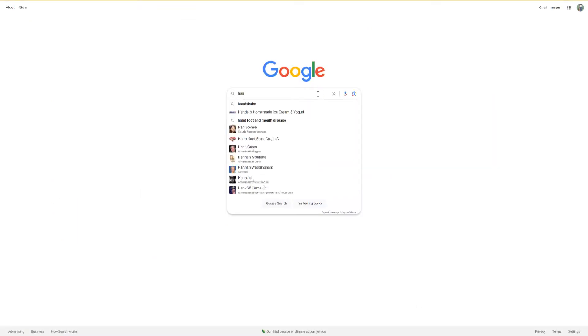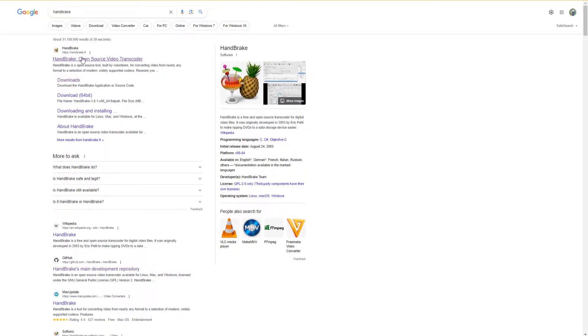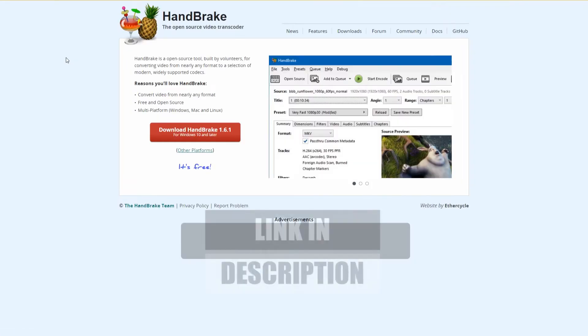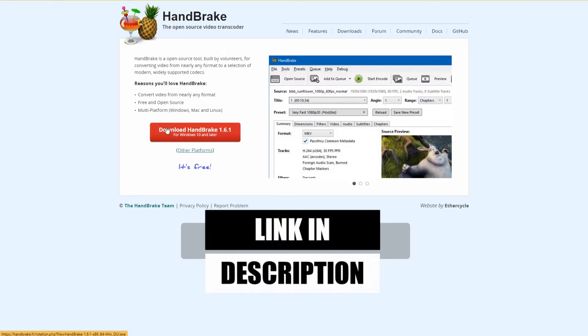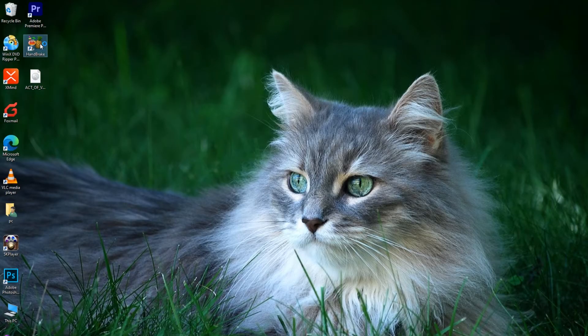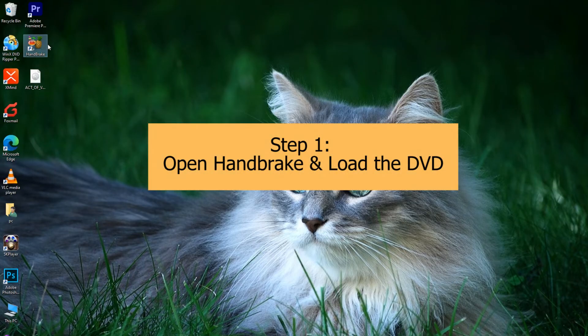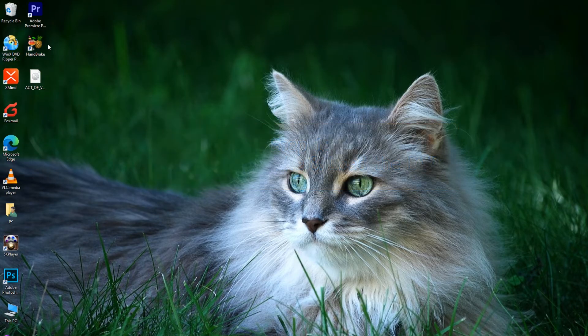Now, let's get started. The first two steps are straightforward: download Handbrake, open it, and load your DVD. Once the software is downloaded, open it.